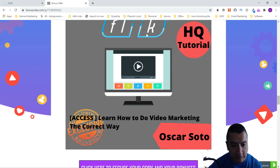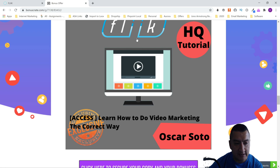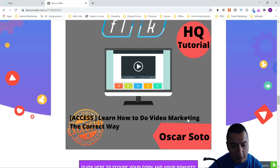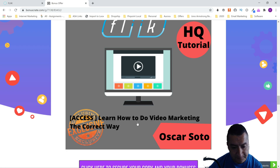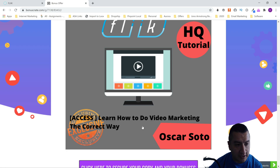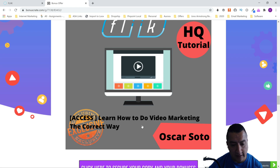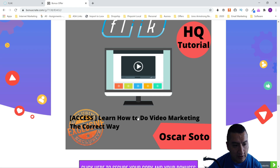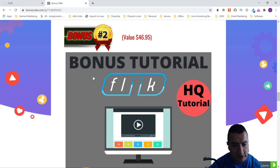Bonus number two is how to do video marketing the correct way. The first bonus shows you how to do a YouTube channel; this one is going to show you how to do video marketing in other places where you can upload videos, as well as running ads on YouTube, Vimeo, and all those.